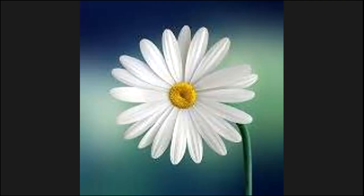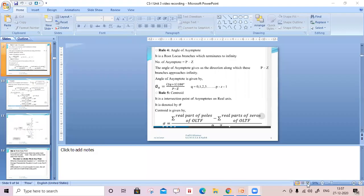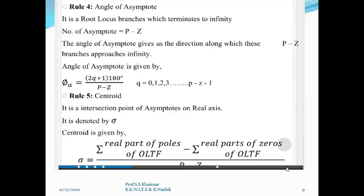Welcome students. In the last lecture we learned some properties of root locus — that it is symmetrical about the real axis (x-axis). We also learned what is the angle and magnitude criteria.